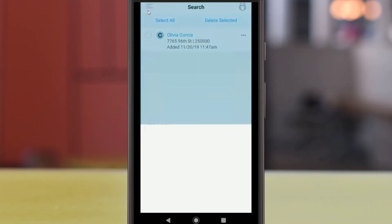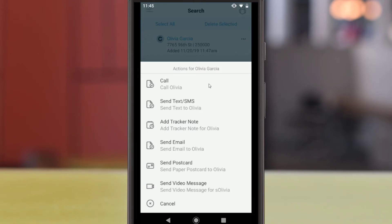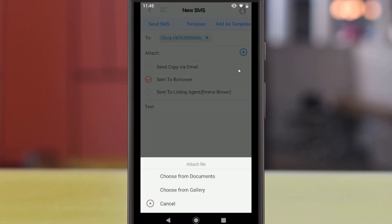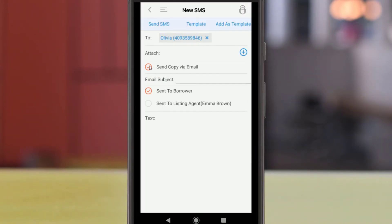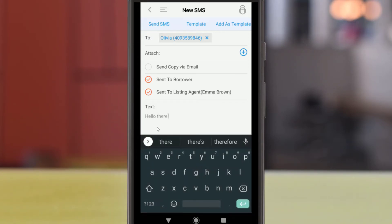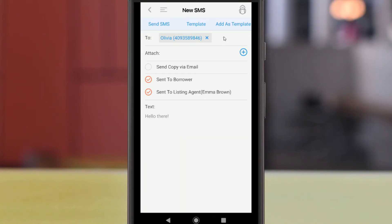You can also send SMS text messages from within the BNTouch app if you have the BNTouch call and text module active for your account. As with emails, you can use the Attach option to add files to send with the message. Using the checkboxes, you can opt to send a copy of the message as an email, and whether to send a text to just the borrower or the listing agent. Below, you can enter your text message to be sent. If you send similar messages frequently, you can use the Add as Template button to save your message for reuse later. You can then use the Template option in future messages to copy the material you saved.